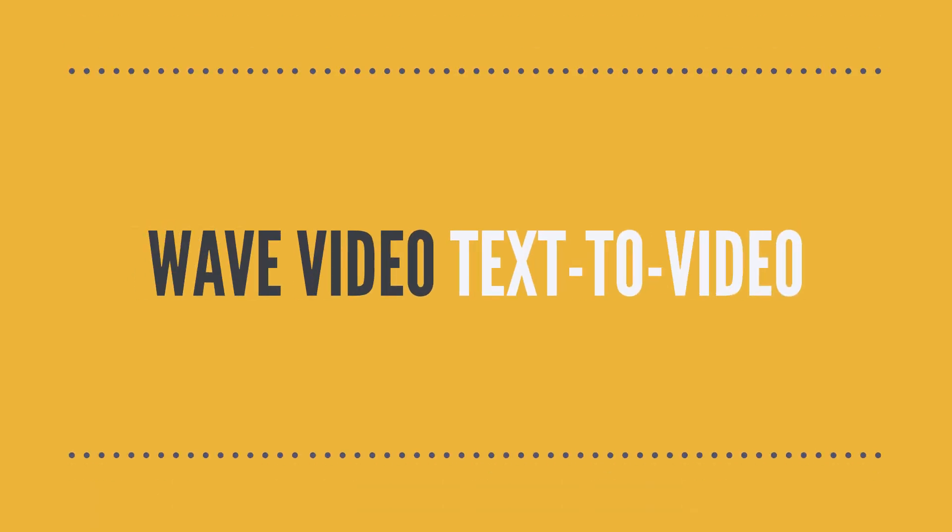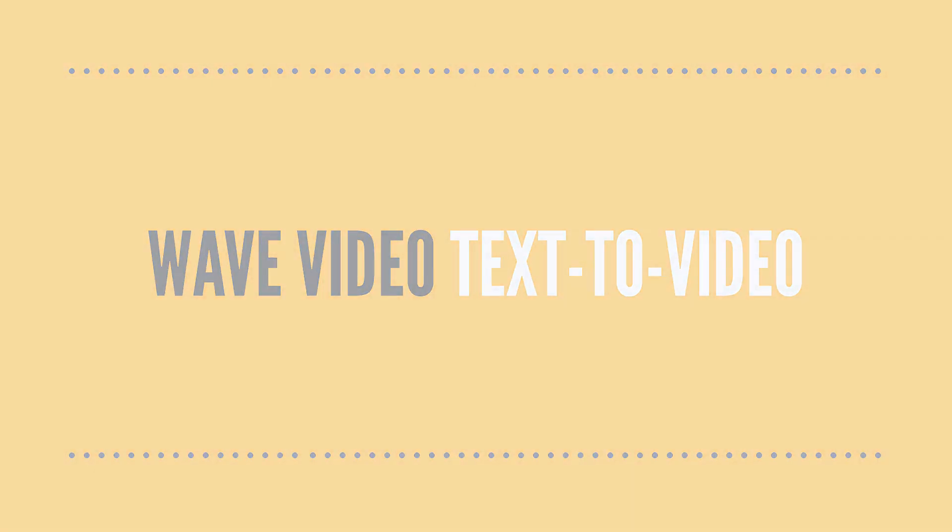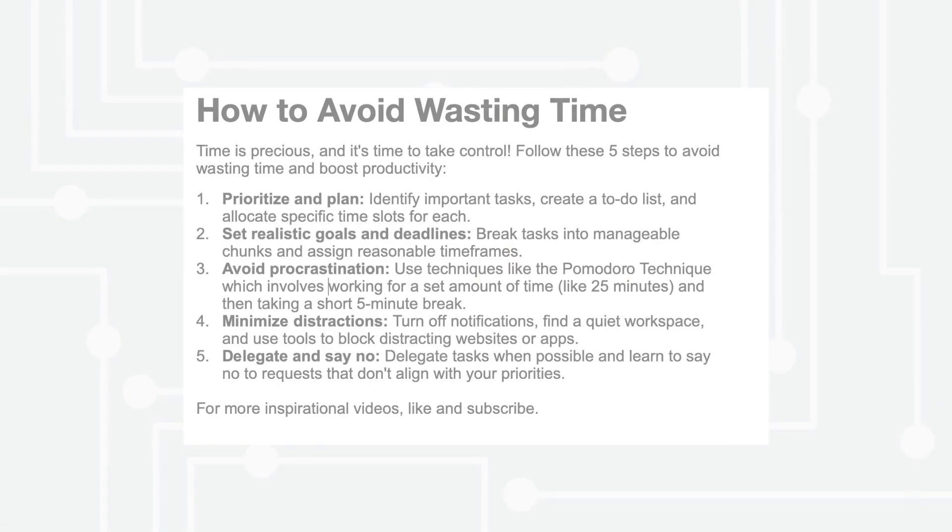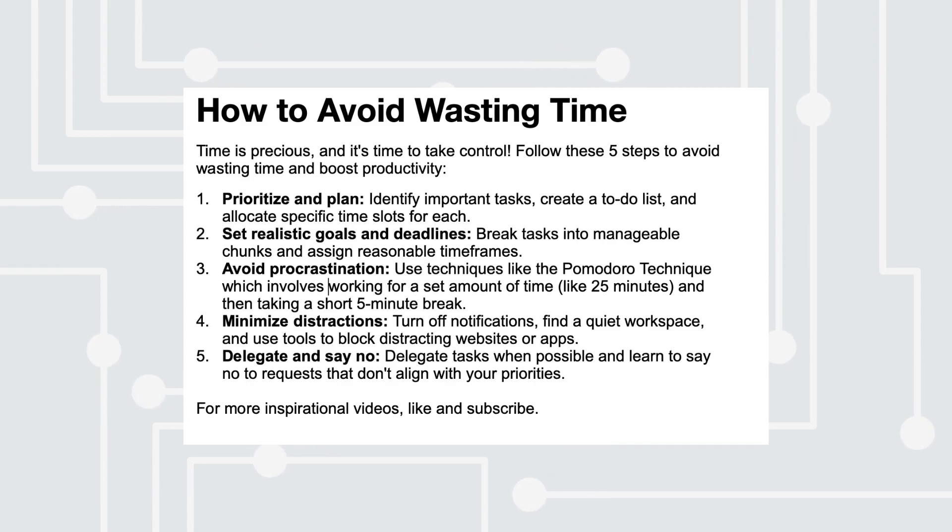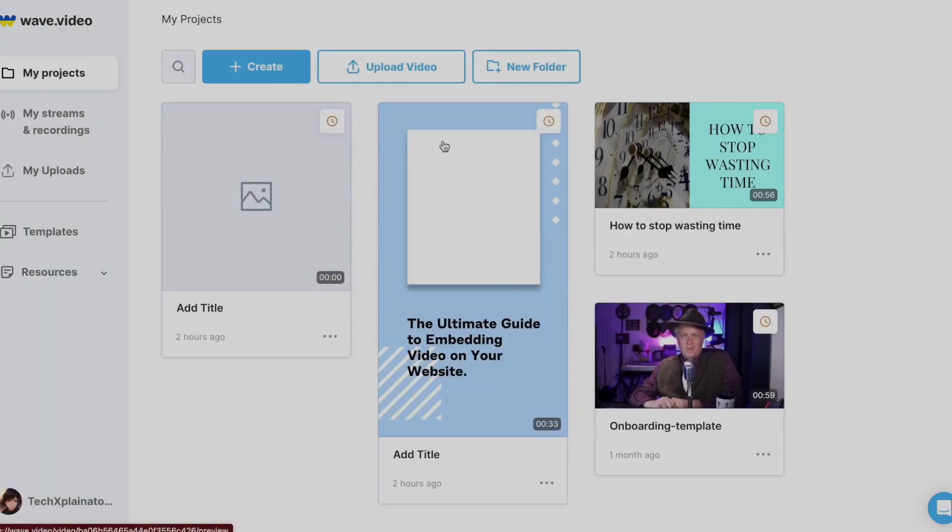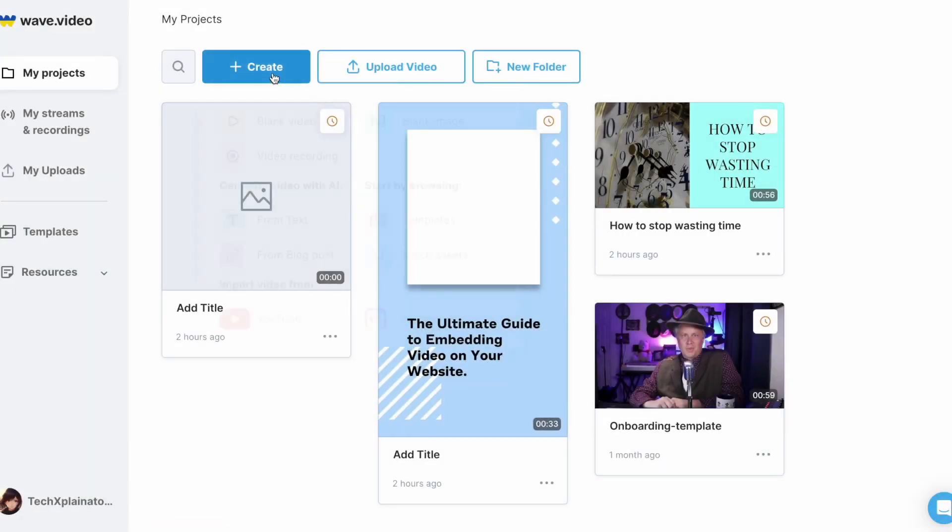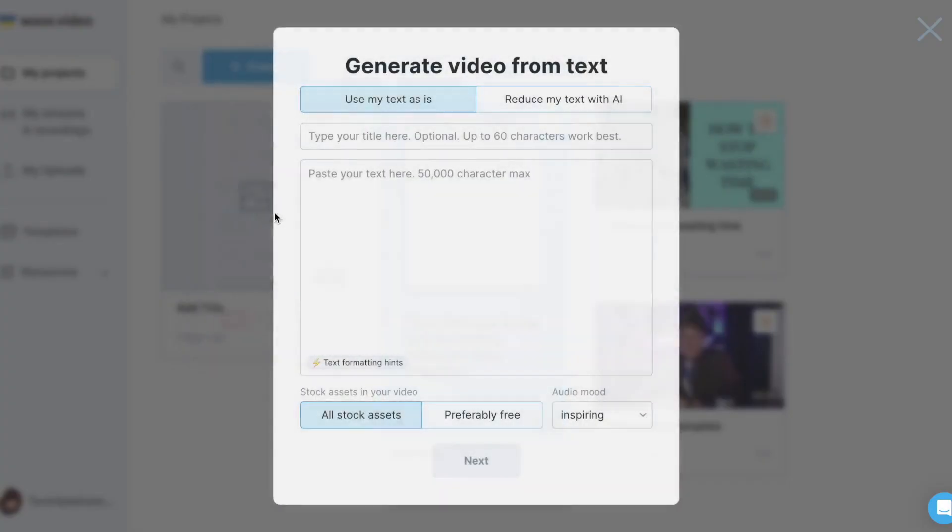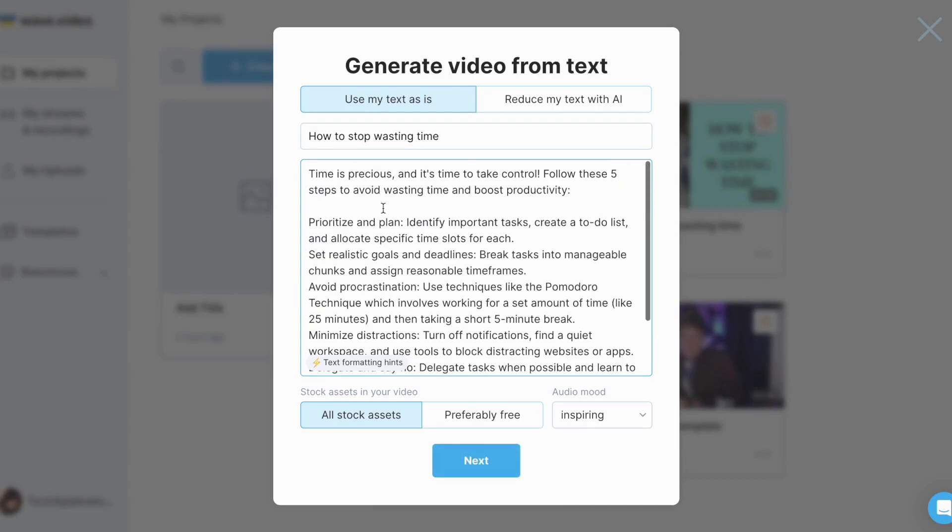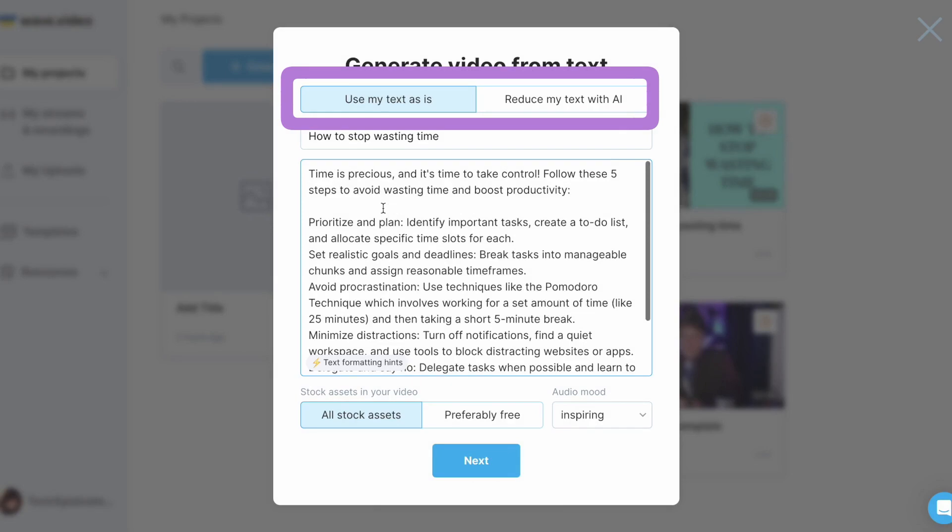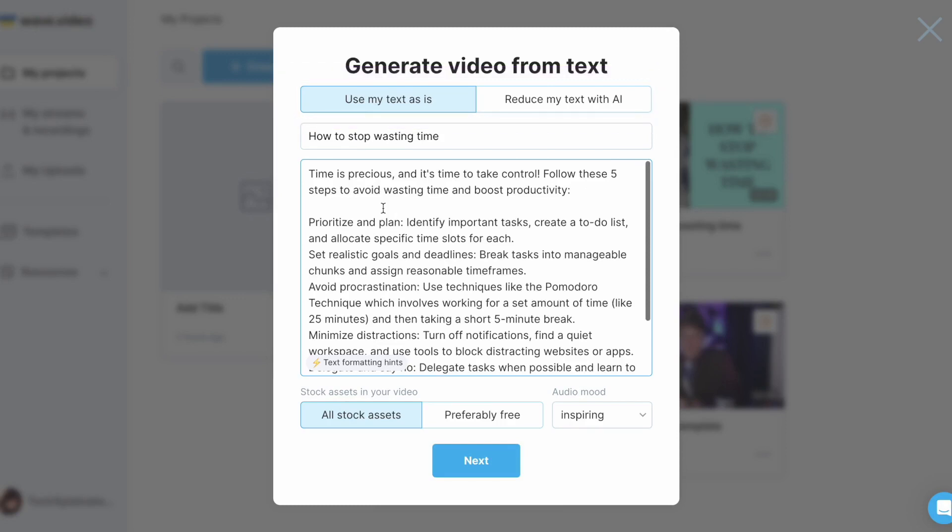Let's check out the Text-to-Video feature. I have a ready script that focuses on time management and outlines five steps to help you save more time. All I have to do is copy and paste my script here. And I get to decide which option is better for me, to use the text as is or to shorten the text using AI. I'll leave my script as it is.